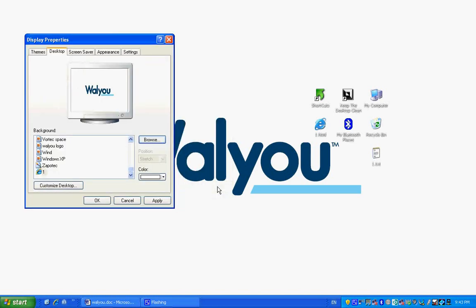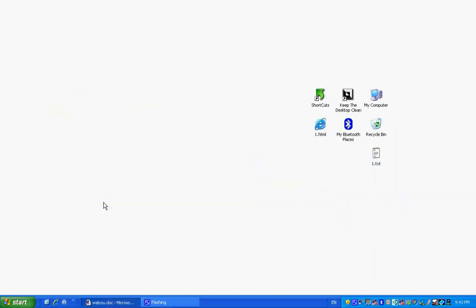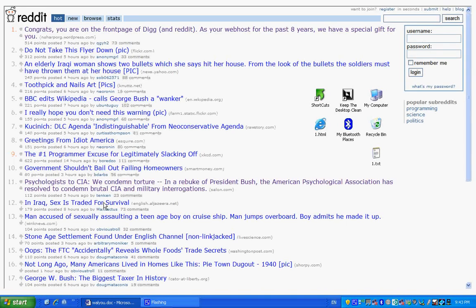You open it. You click OK. As you will see, your desktop has turned into the reddit.com home page.